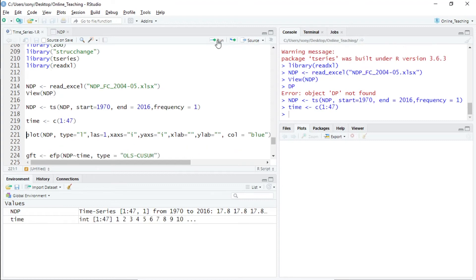Since it is 47 years, I generated a time variable called 'time'. You can generate numeric values with intervals by writing the 'c' function with a starting and ending value. Now, before checking for structural change using the CUSUM and F-test statistics, we will first plot the data to try to visually identify potential break years.